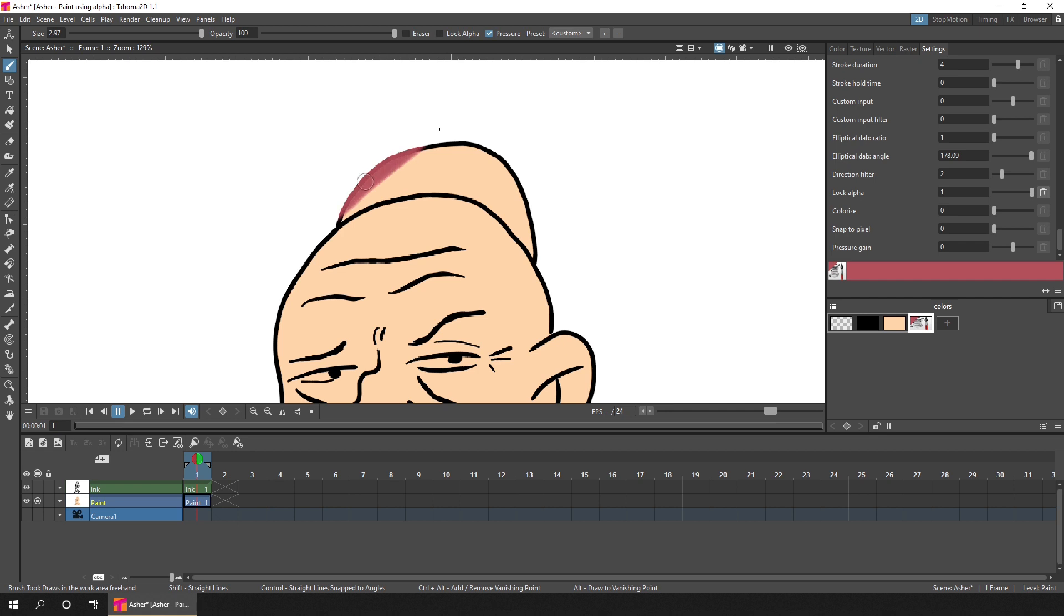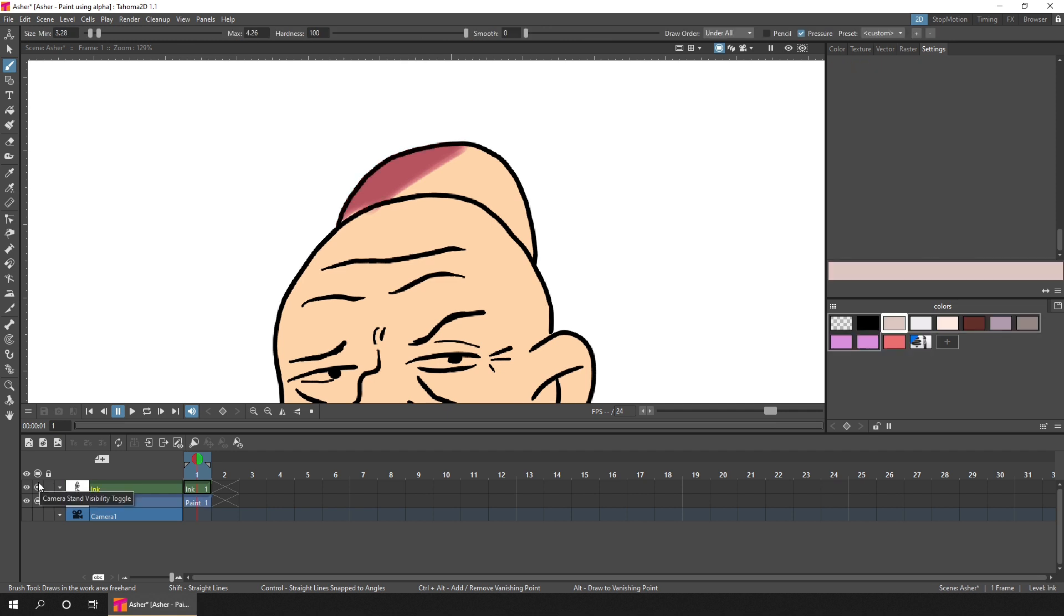And you'll notice that you're painting over the line, as well as the fill. But that doesn't matter, because we've got the ink level that's placed in front of the paint level. So then you'll keep the line.